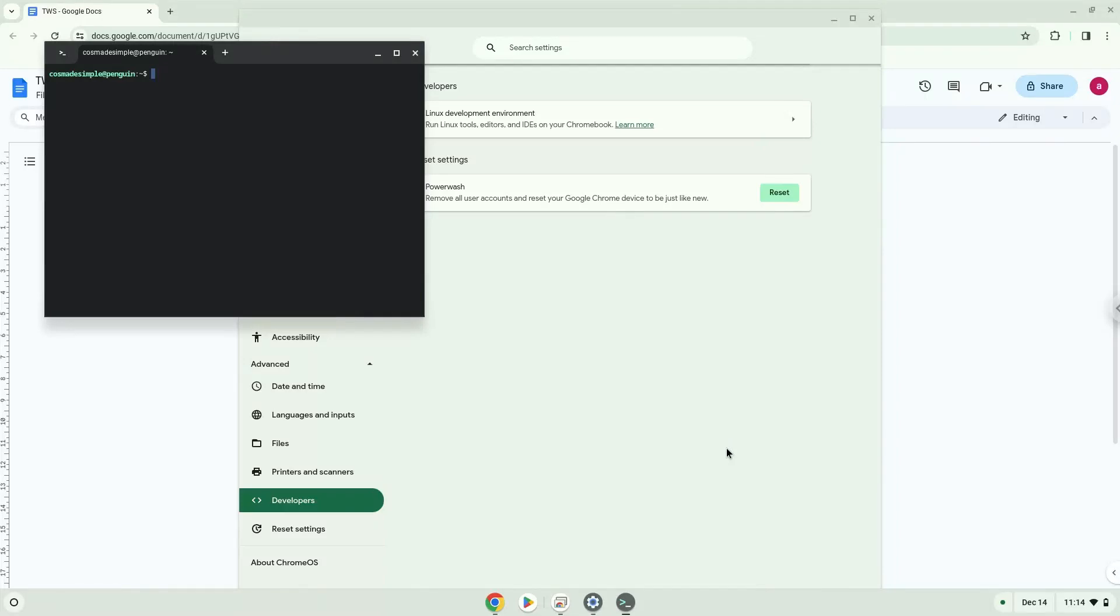Now that we have enabled Linux apps on our system, we will continue to the next step, which is to run several commands in a terminal to install the application. All the commands are in the video description.